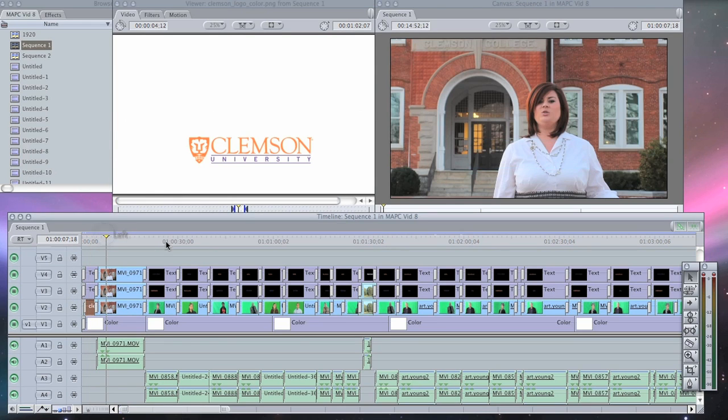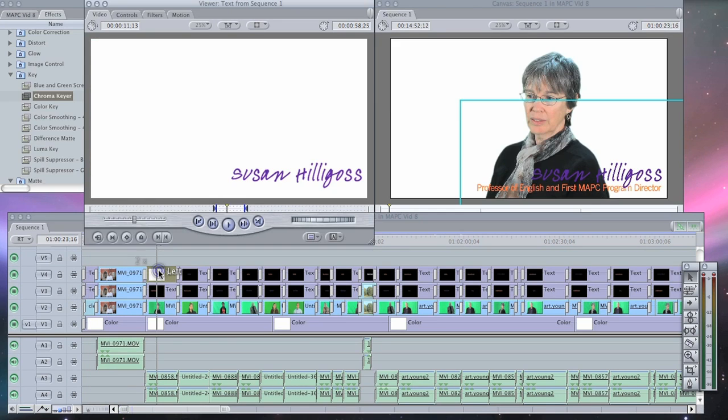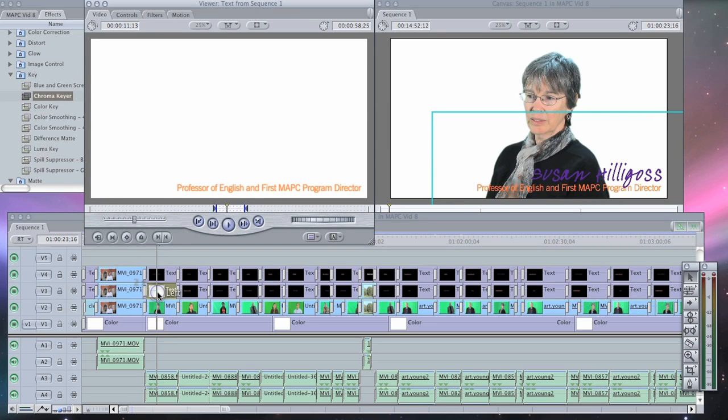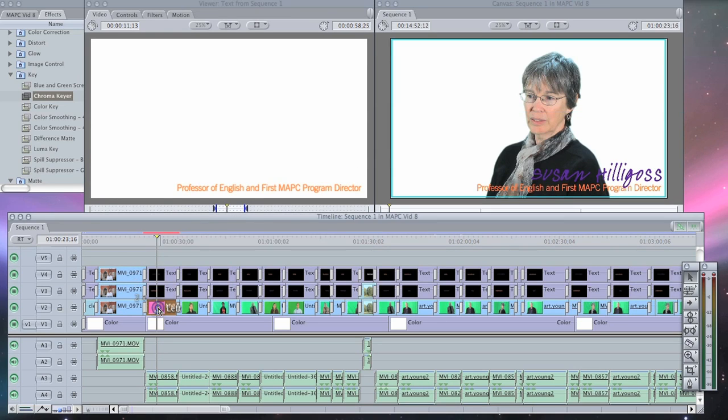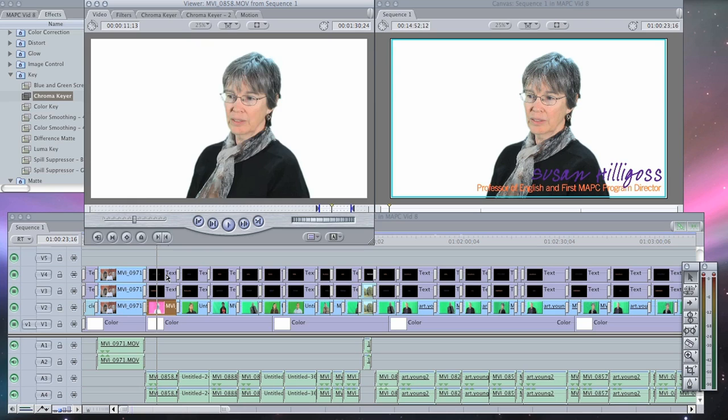We filmed intro and outro segments. For each of the interviewees, we had their name, their title, footage of them, and a background layer.